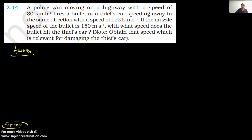Good evening everyone, myself Gautam Sarma. I welcome you all to Sapience Education. For more details about our institute you can visit our website www.sapienceeducation.com. Today I am here to solve question number 2.14 of NCERT, that is Motion in a Straight Line.